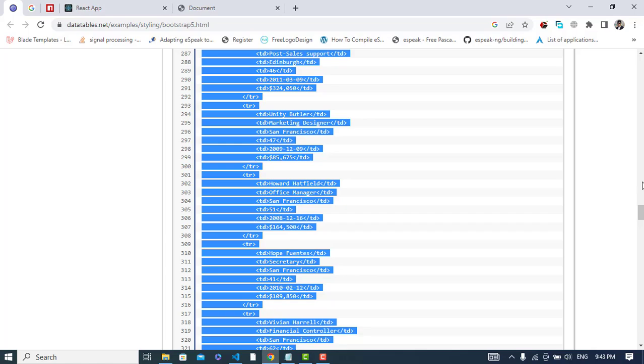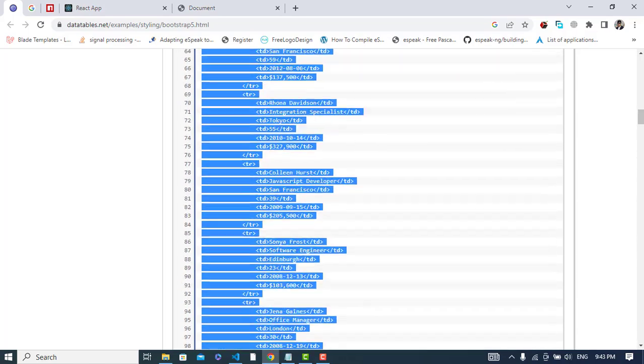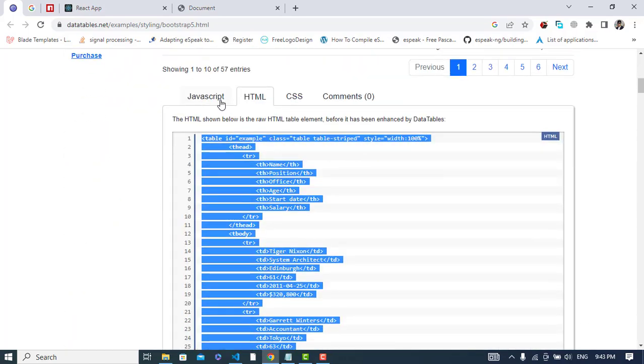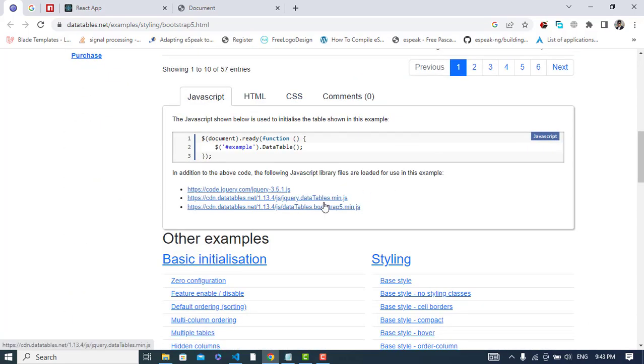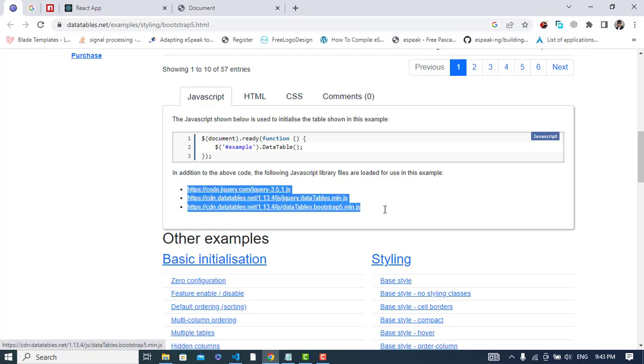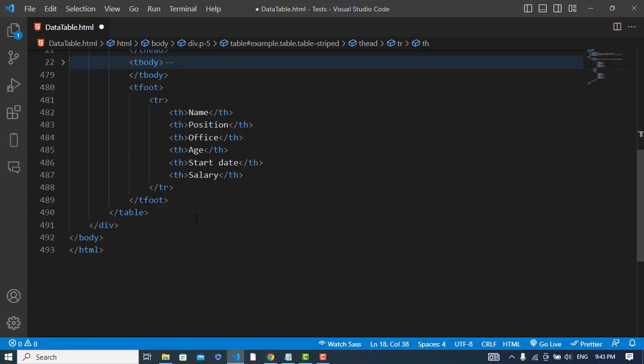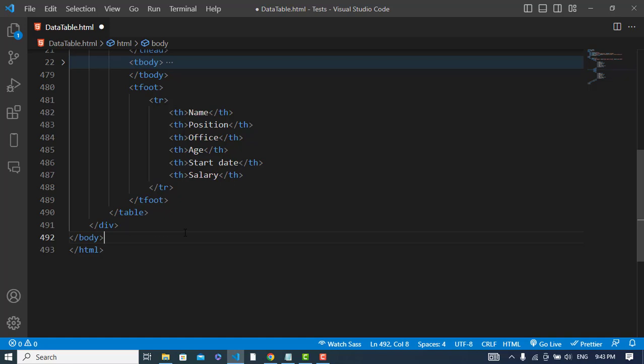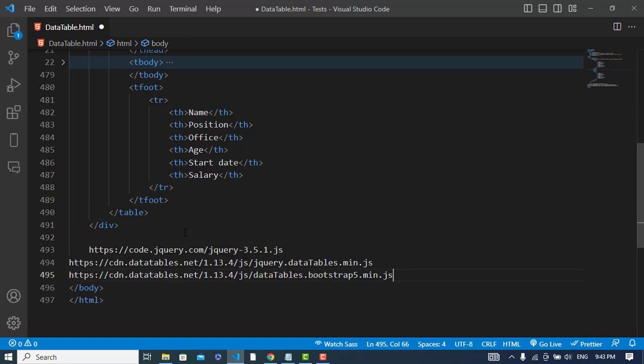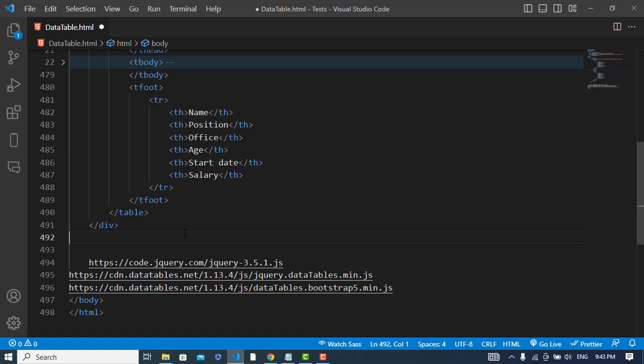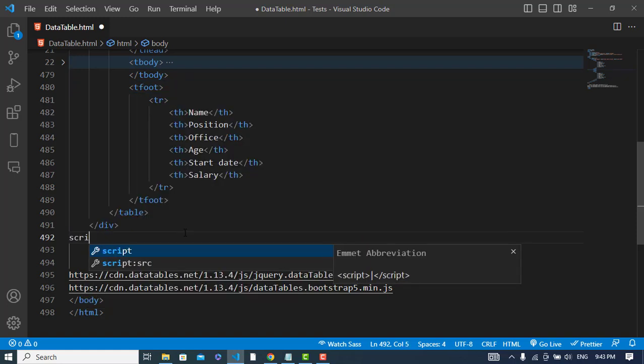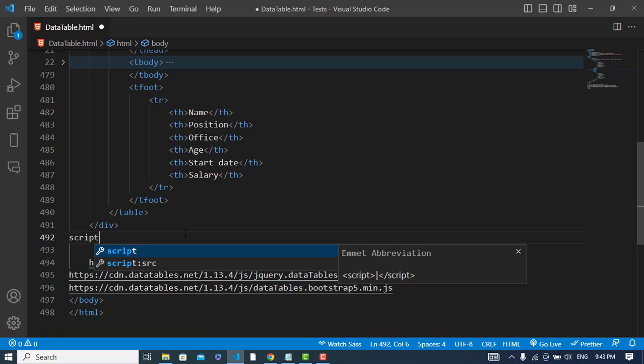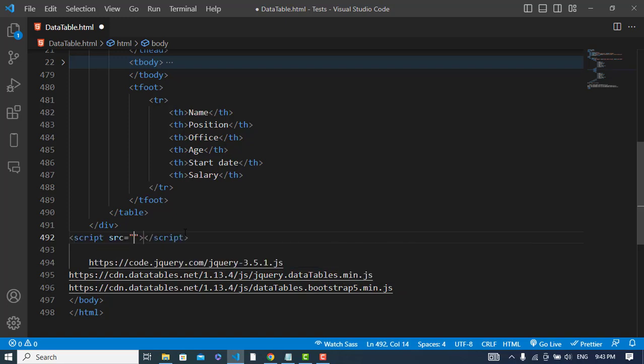I will write JavaScript code here. I will paste the first link, and second link.